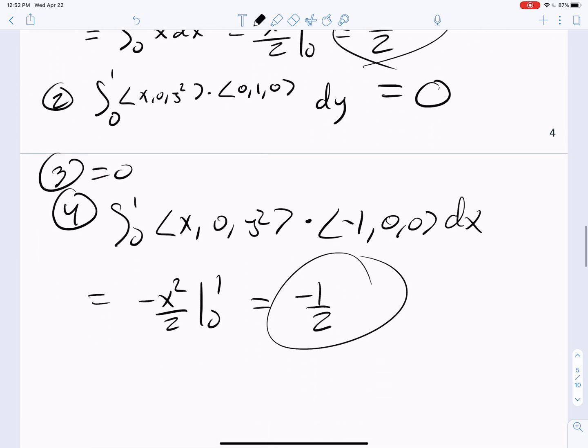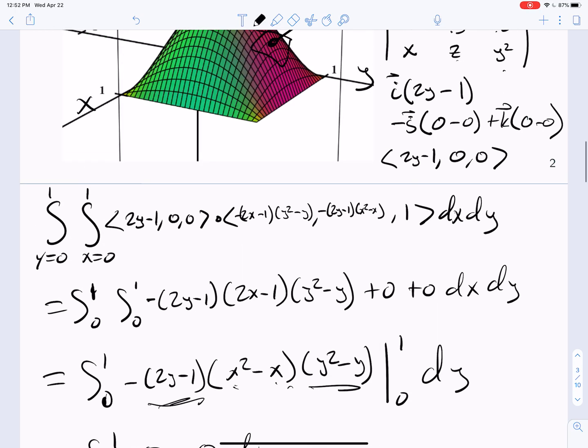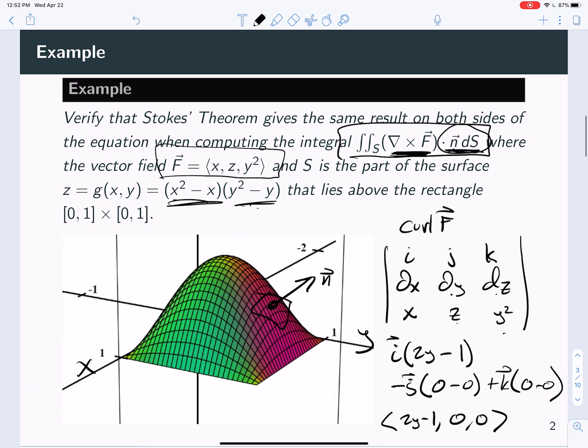So the net circulation around the boundary is 0, as the surface integral told us. That's a nice example where we checked both sides of Stokes' theorem and showed you get the same answer either way. The nice thing about Stokes' theorem is you just do it the way you want — if one side is easier, just do that one.